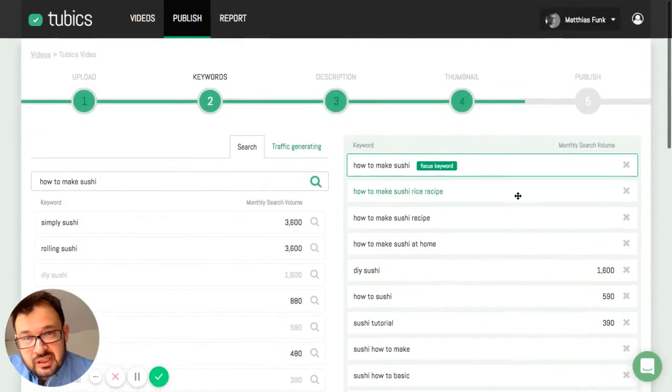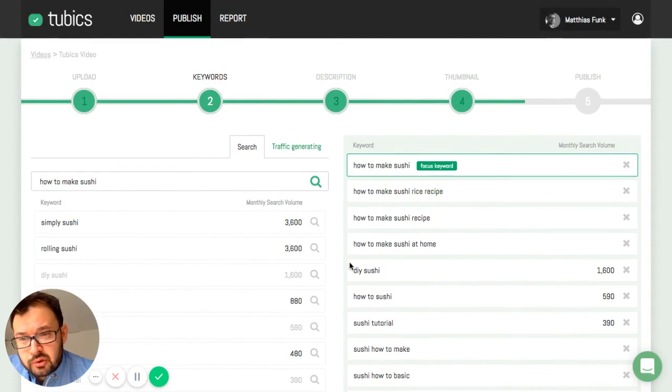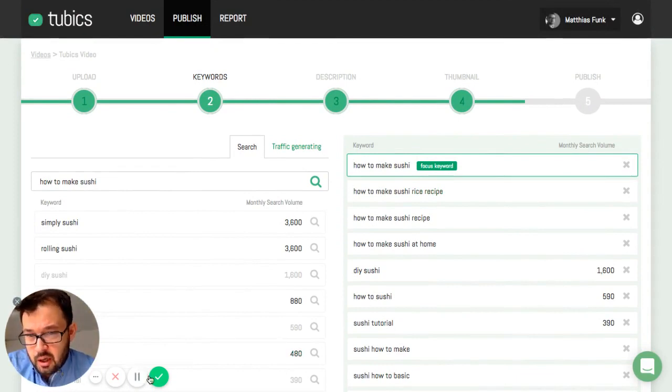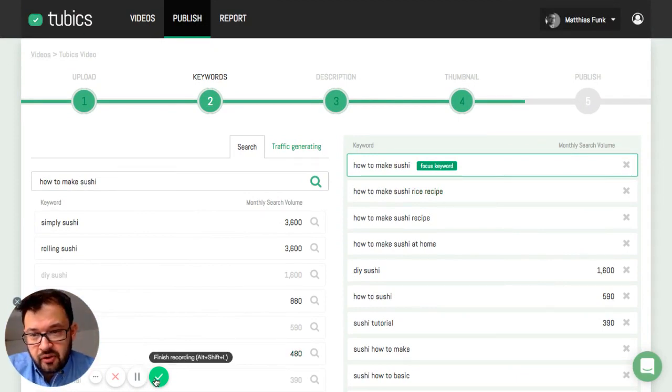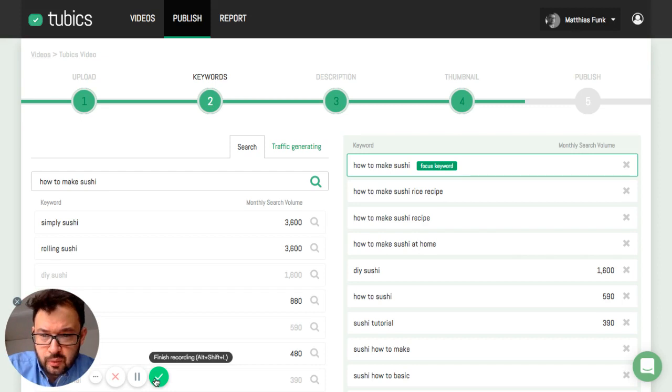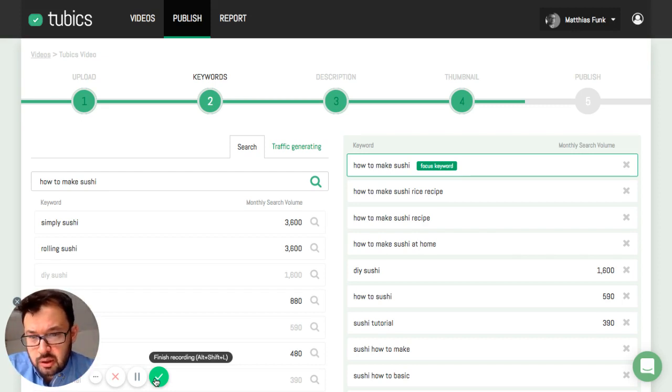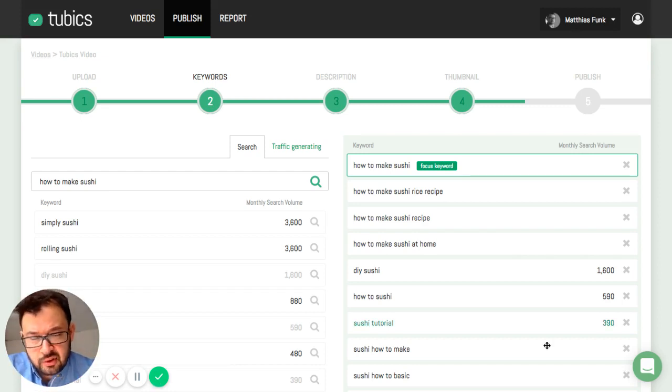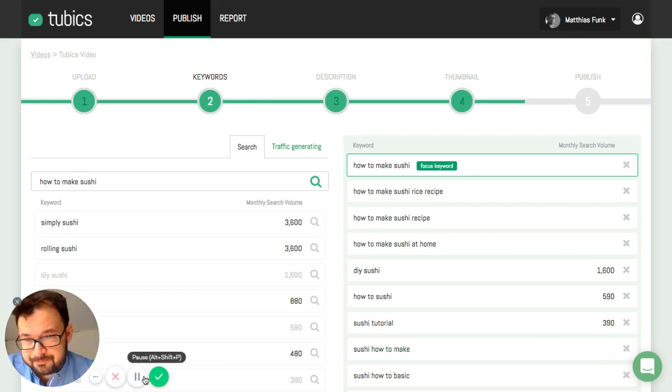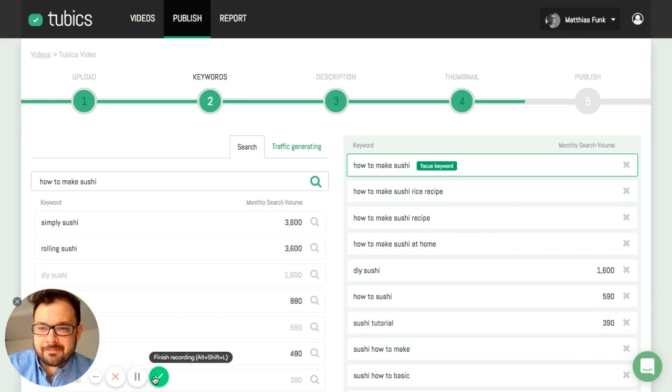So that's how to do keyword research on Cubix. Hope you enjoyed it. And all the best. If you have any questions just write me a message or use our chat function down there. All the best. Bye.